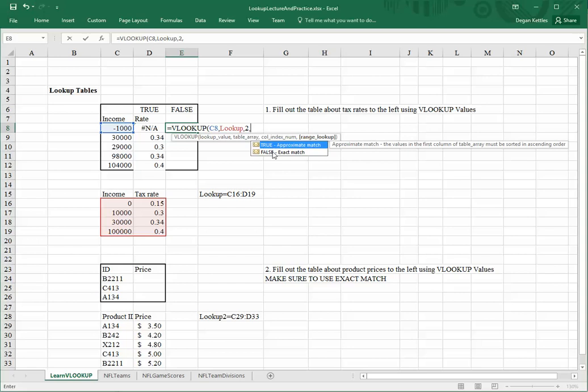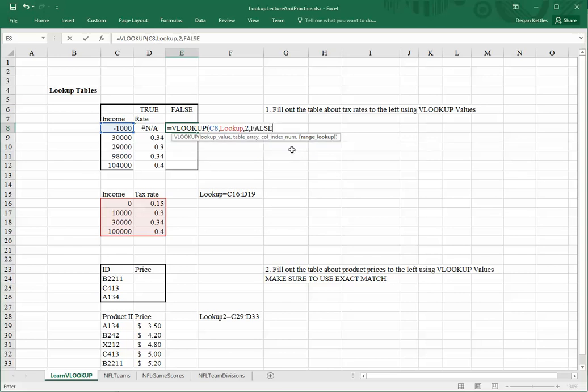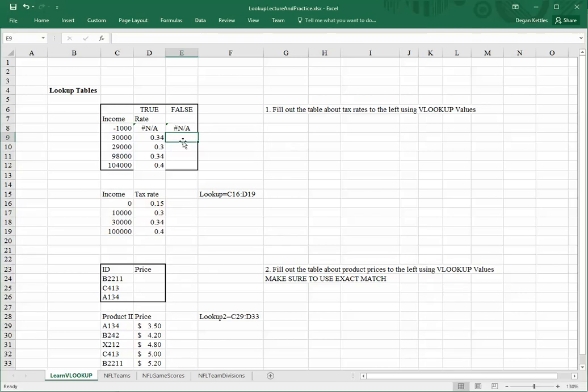Personally, I don't try to remember whether I'm supposed to use true or false as my last argument. Personally, I like to remember, instead, am I trying to do an exact match in the table, or an approximate match within some interval. If I try and do an exact match, if you just eyeball this, you'll note that the only thing that has an exact match in this table down here is 30,000.